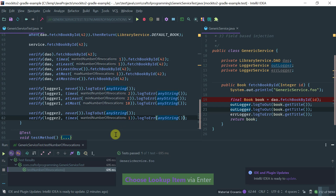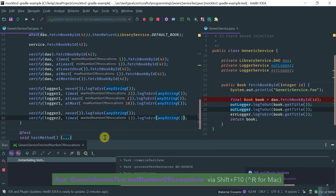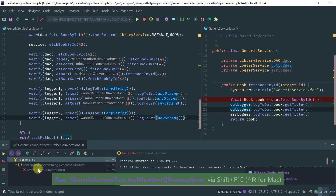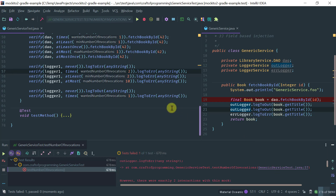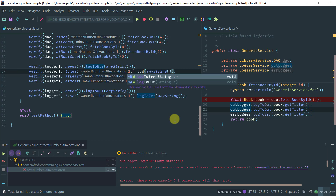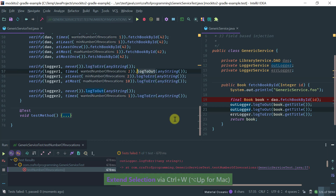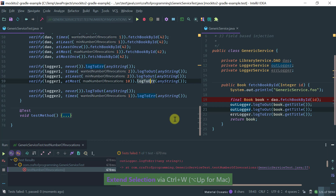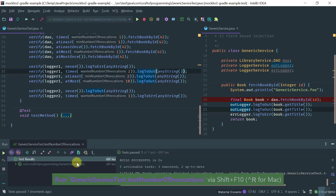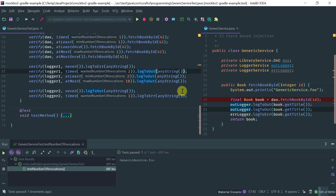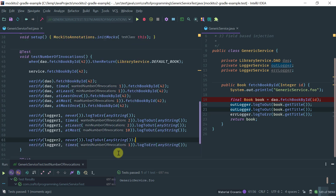Running the test — we get 'wanted but not invoked'. Let's see what's wrong: logger1 logToError — that's a typo, we want logToOut. Running again and as you can see it passes.